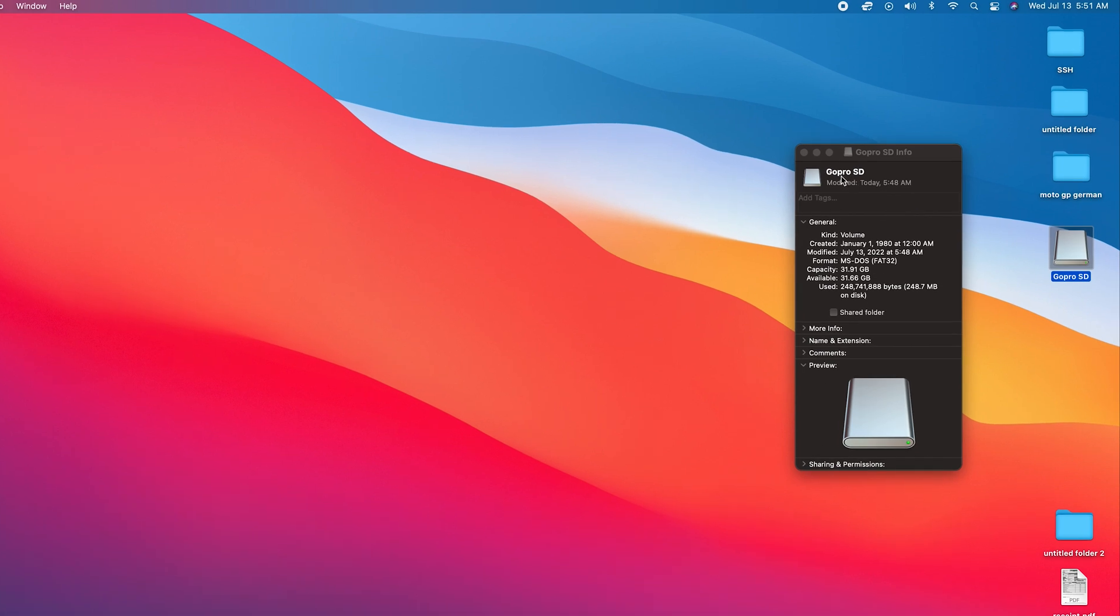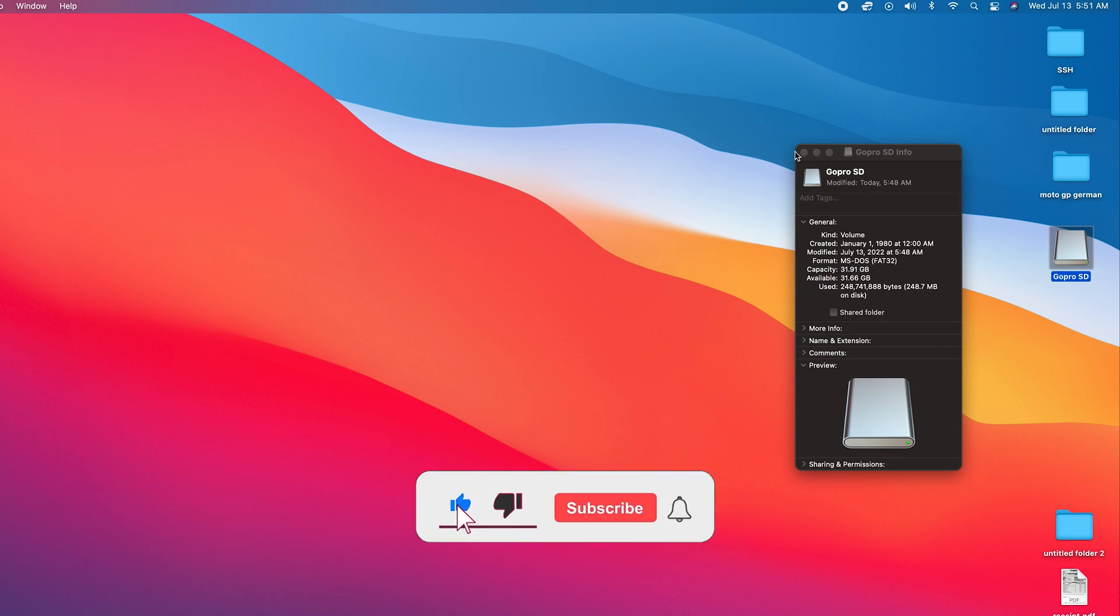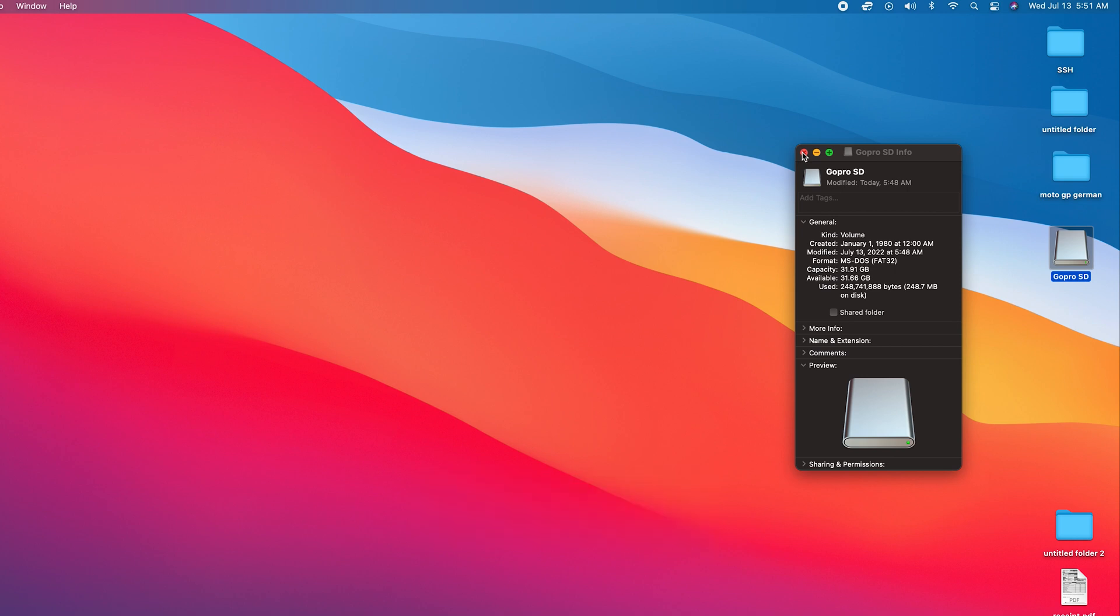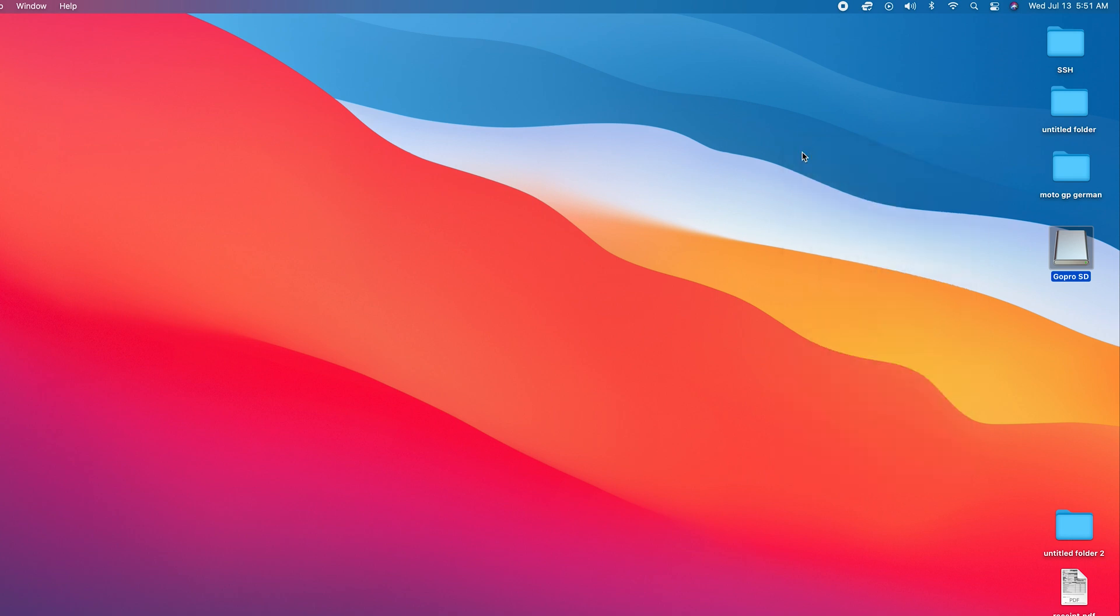As you can see, the name is up there. Check the capacity—this one is 31.91 gigs, which is a 32 gig SD card—and also check the file system. Ours is MS-DOS FAT32. This information will help you locate the SD card better in Disk Utility, and that's for people with multiple SD cards and external drives and internal drives in the machine. You might get confused when you go into Disk Utility.